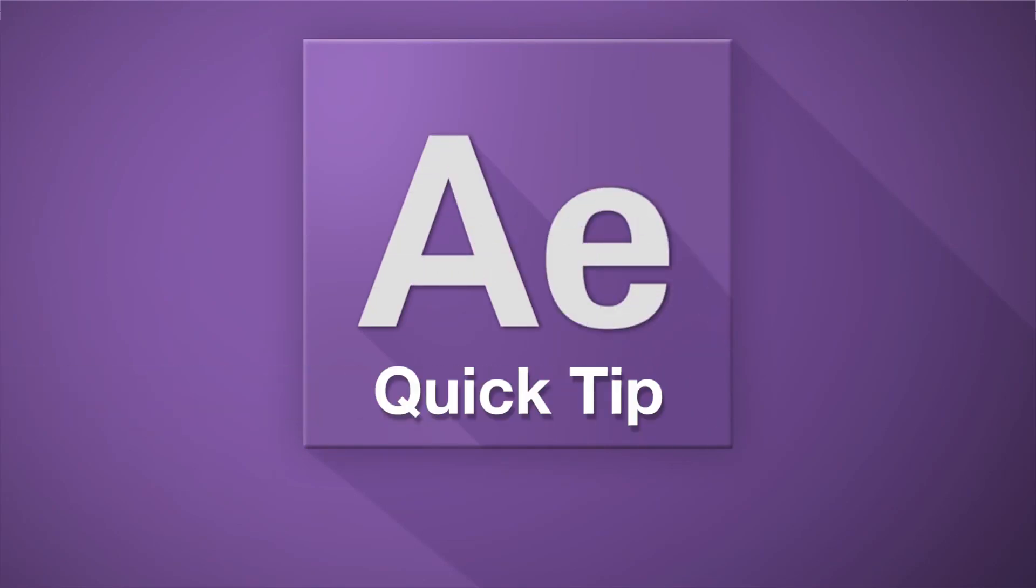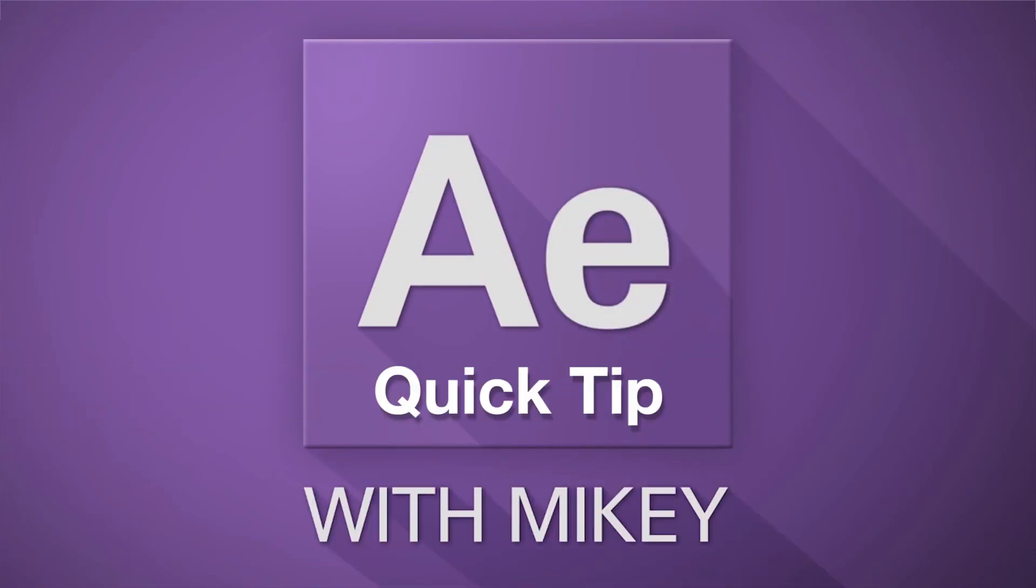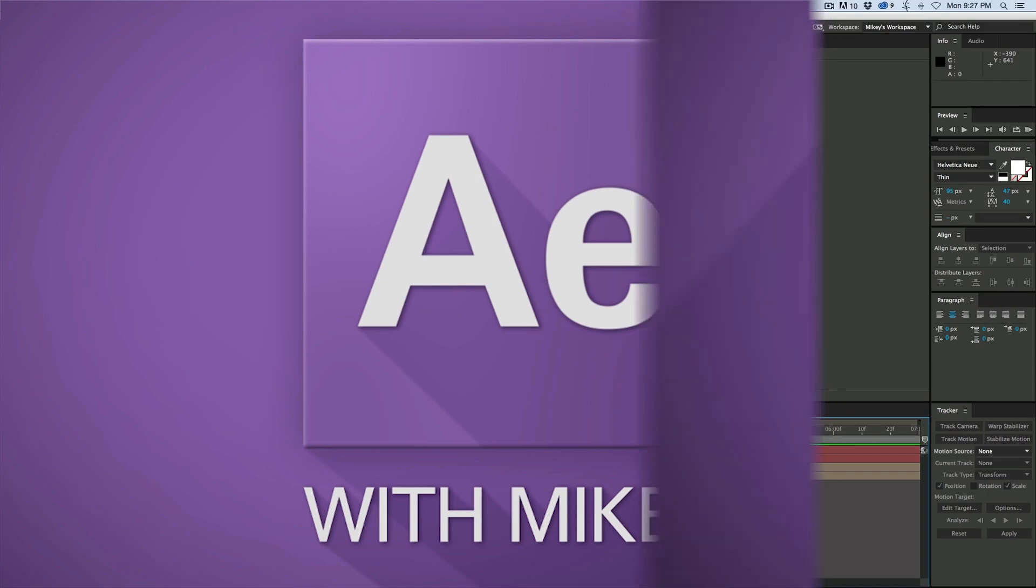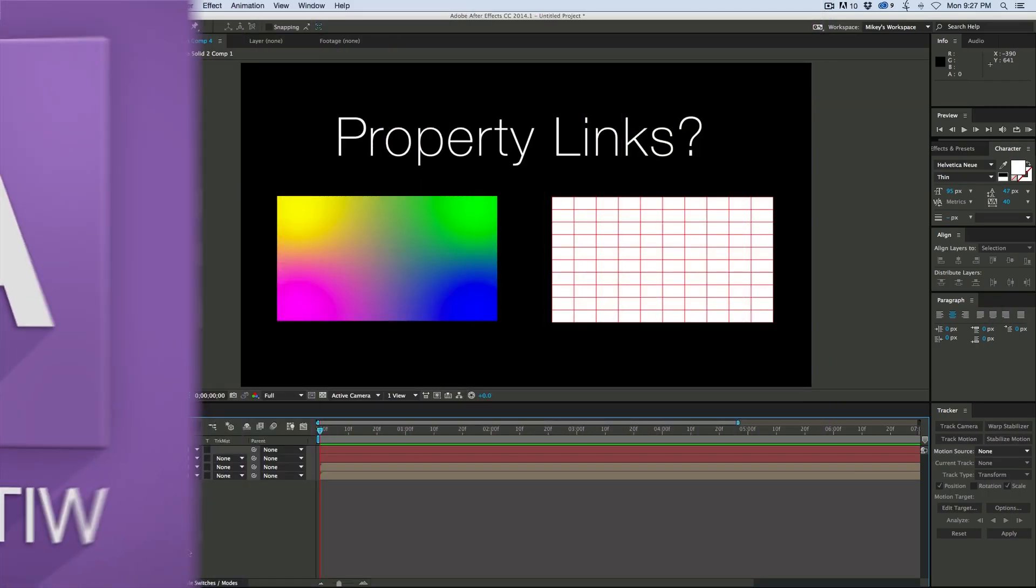Hey this is Mikey with a new After Effects quick tip. Today we're going to be talking about Property Links. Now what is Property Links?